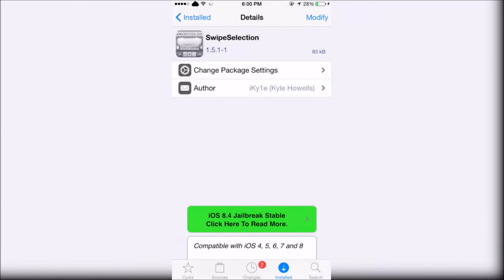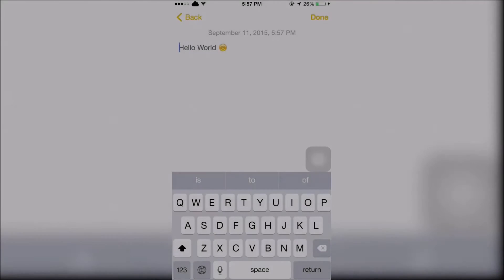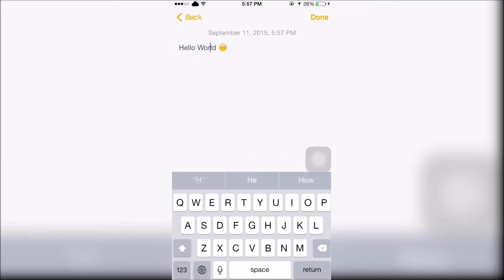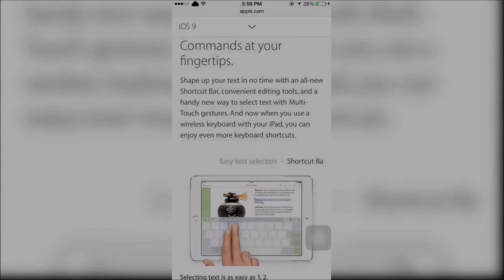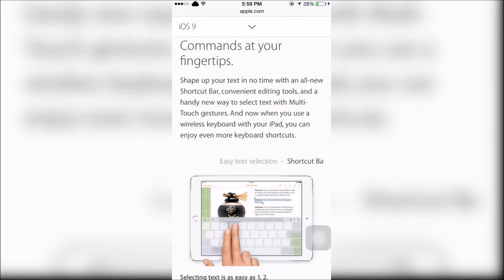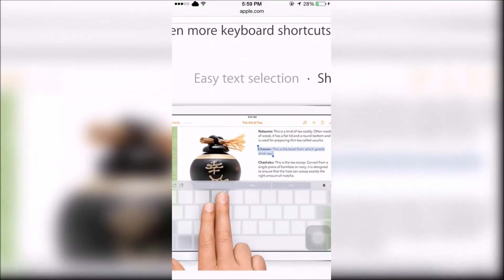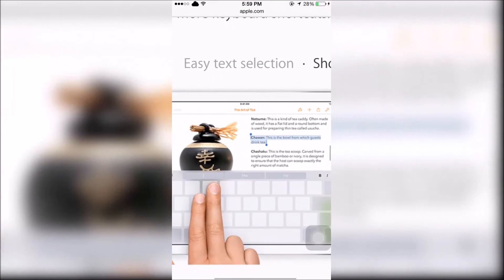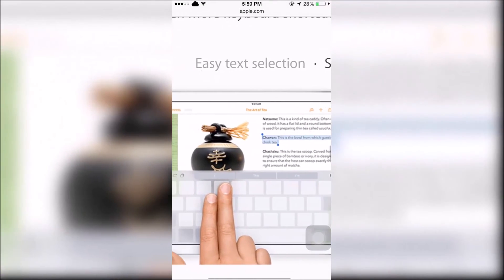Swipe Selection will allow you to swipe anywhere on the keyboard to move the cursor to edit text. This ability to edit text with a swipe of the keyboard is now available in iOS 9 with more precision.